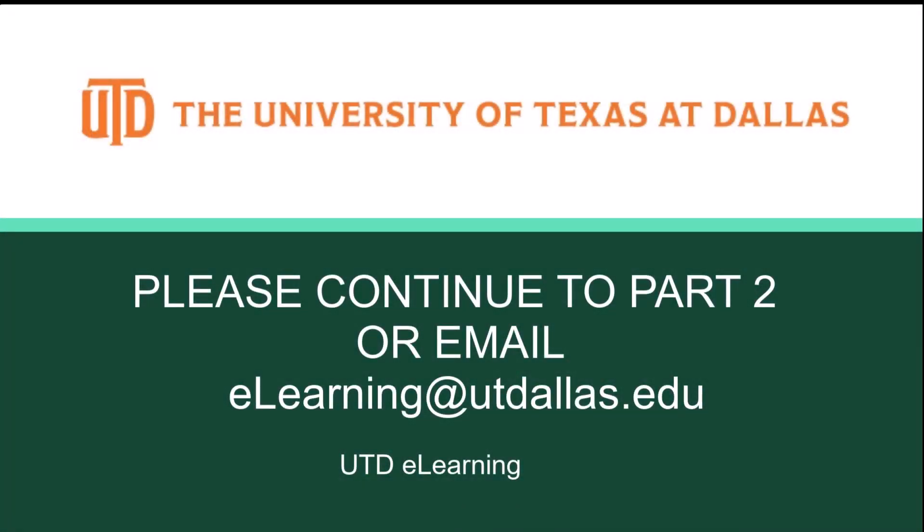The next step is taking the test on your LockDown Browser, which I will cover in the next video.